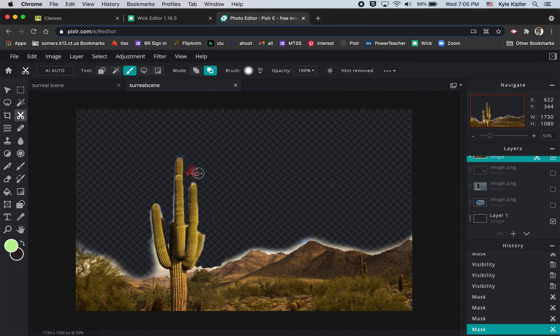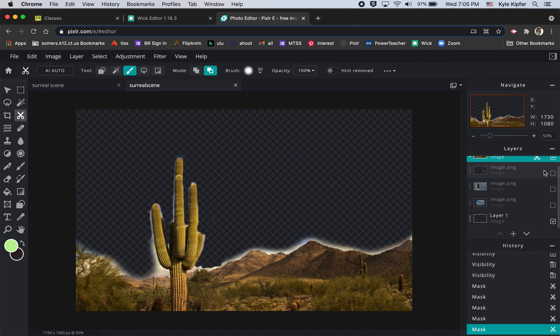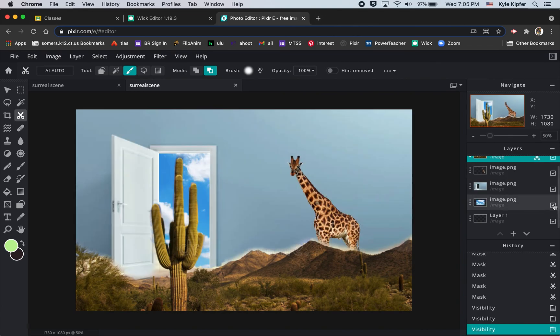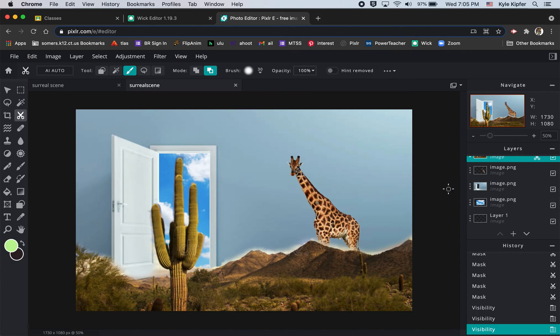Basically all we want to do now is save this file as a series of PNGs. We can then bring those PNG graphics into Wick editor and animate them. That's pretty much it for creating the surreal scene, and in part two we'll go over saving these as PNGs and bringing them into Wick editor.